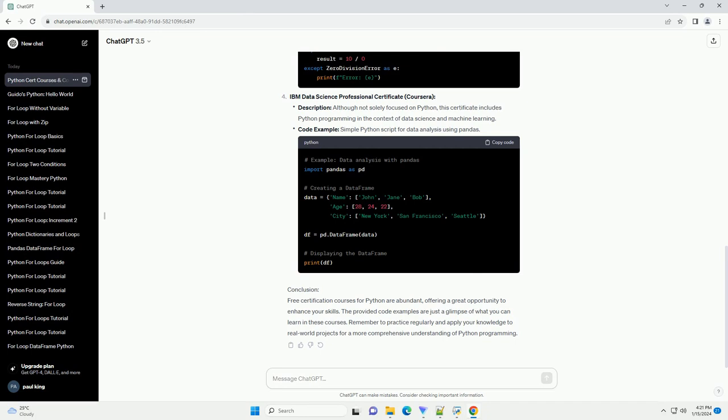Conclusion. Free certification courses for Python are abundant, offering a great opportunity to enhance your skills. The provided code examples are just a glimpse of what you can learn in these courses. Remember to practice regularly and apply your knowledge to real-world projects for a more comprehensive understanding of Python programming.